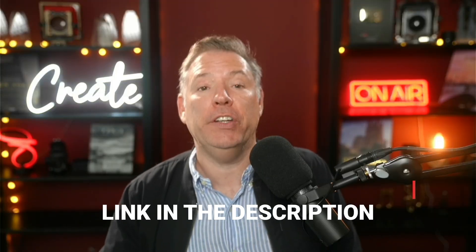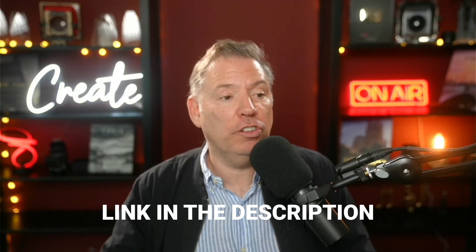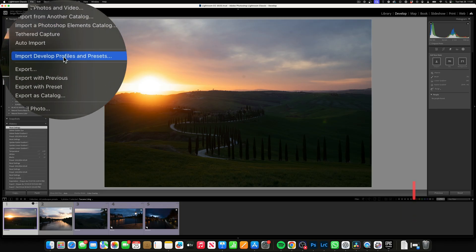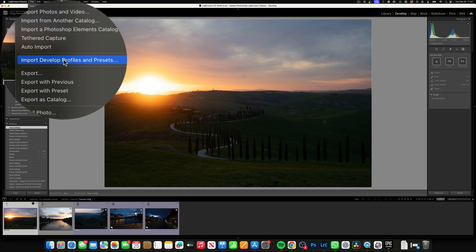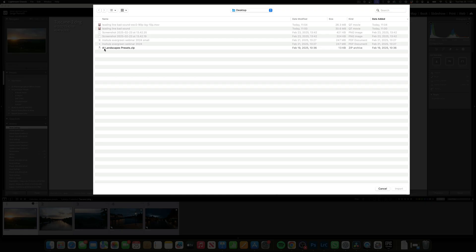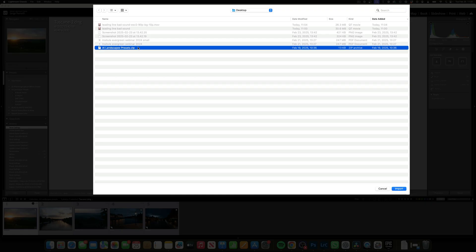First of all, get the preset — it's right under the video. It's just a zip file. Then you go to File, Import, Develop, Profile, and Preset. Click on the AI landscape preset and click Import.